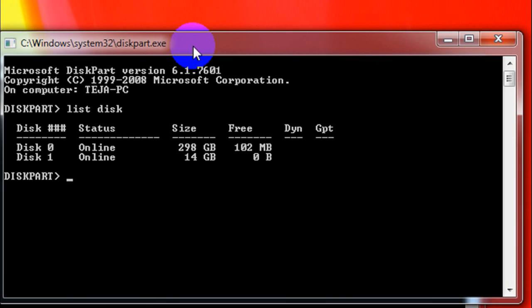That's going to list all the disks which are currently connected to your laptop or desktop computer. If you can see here, I have two disks. Disk 0 is actually my internal hard drive, and disk 1 is the USB flash drive which I have attached to my computer and which is write protected.